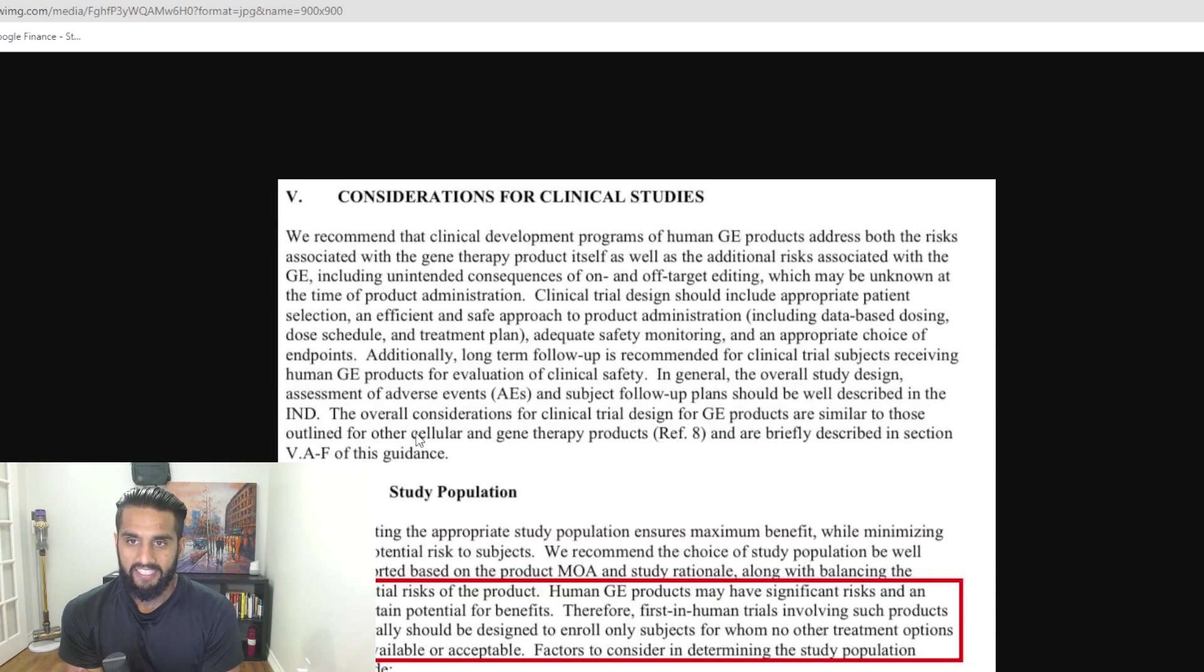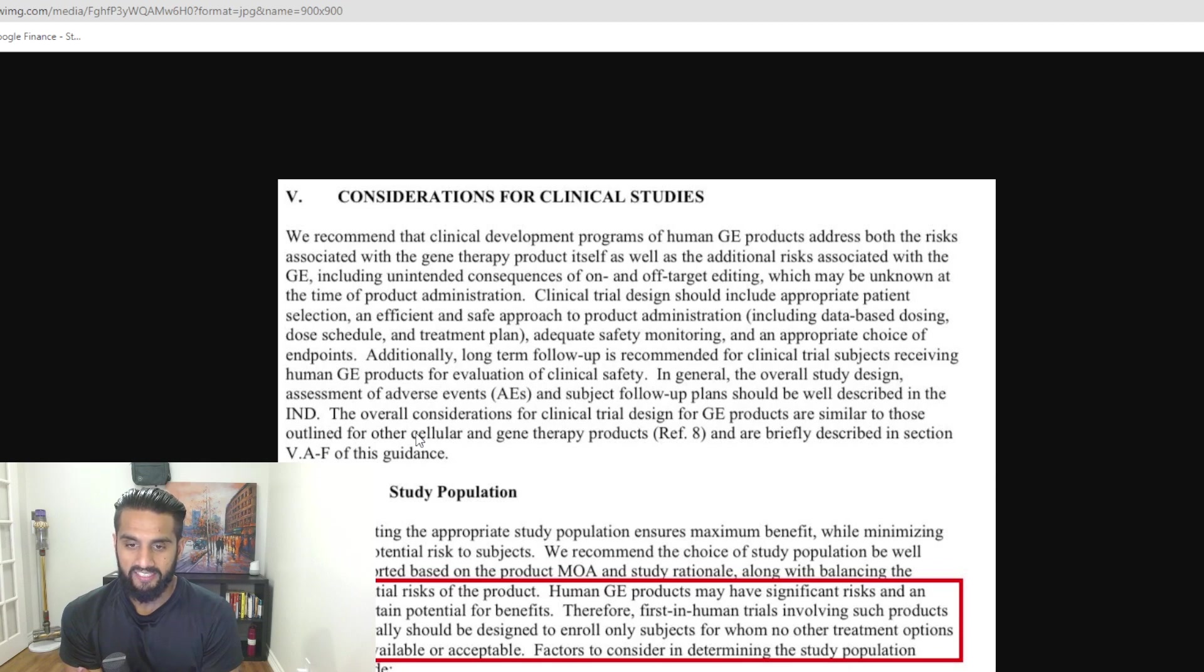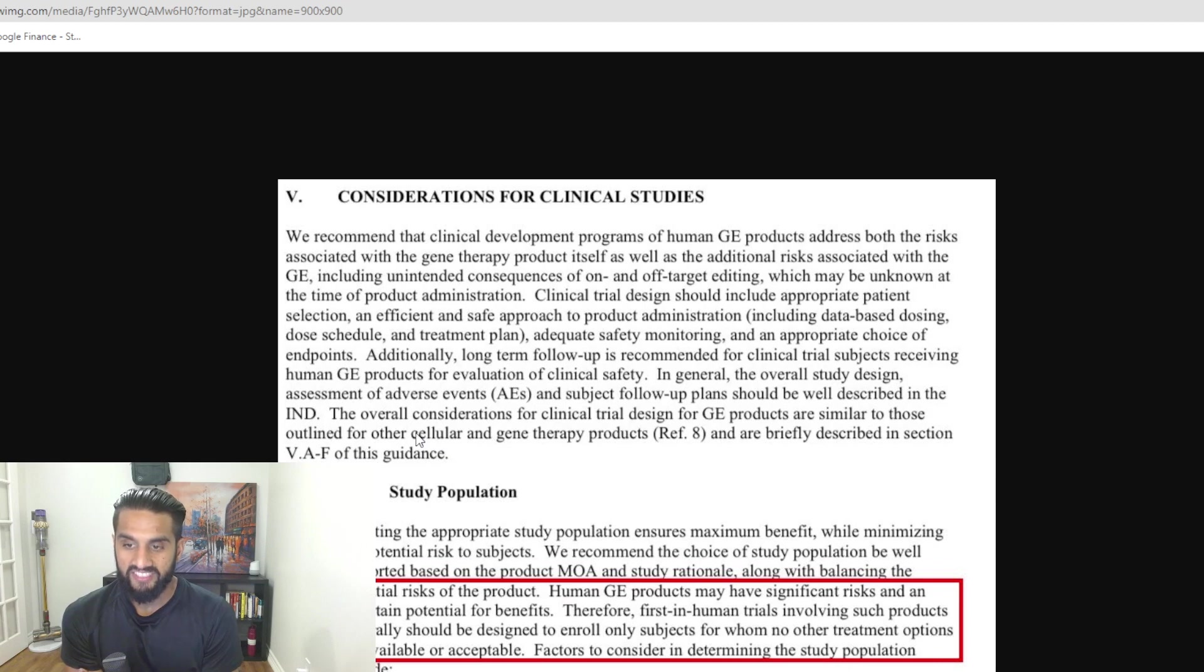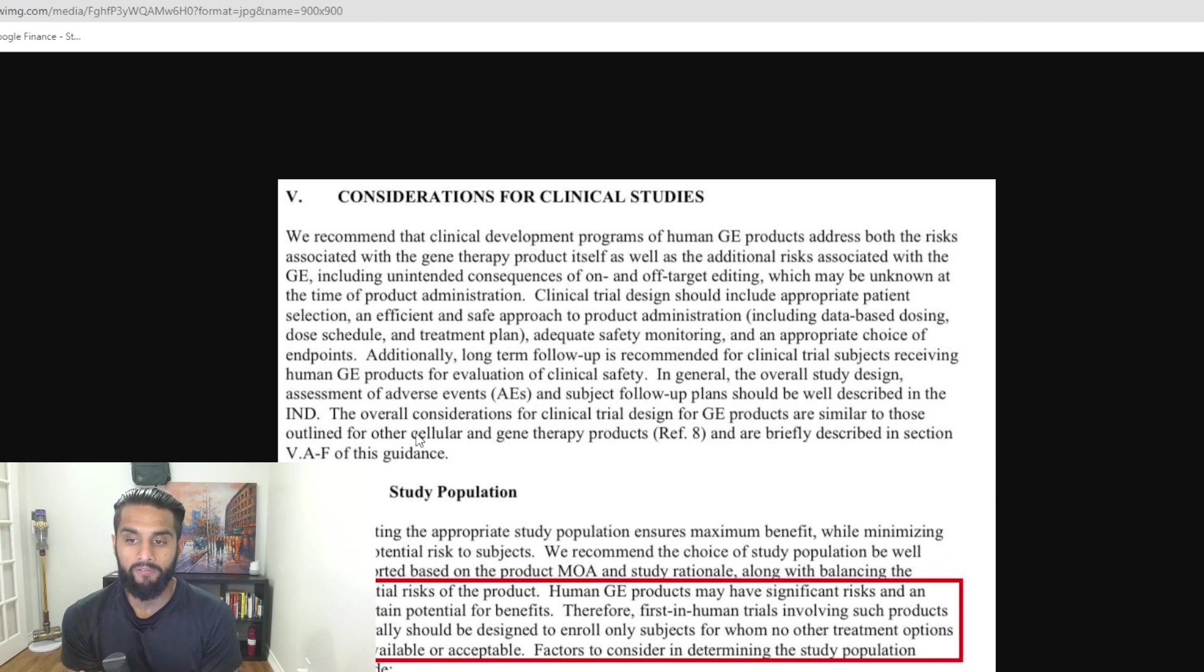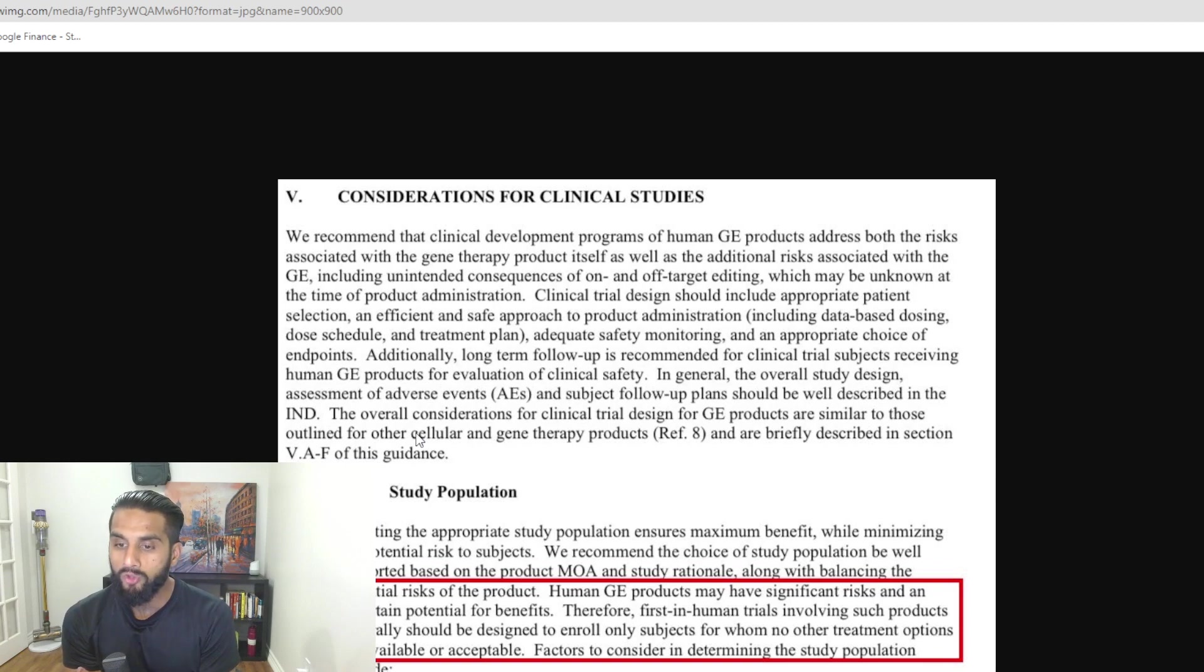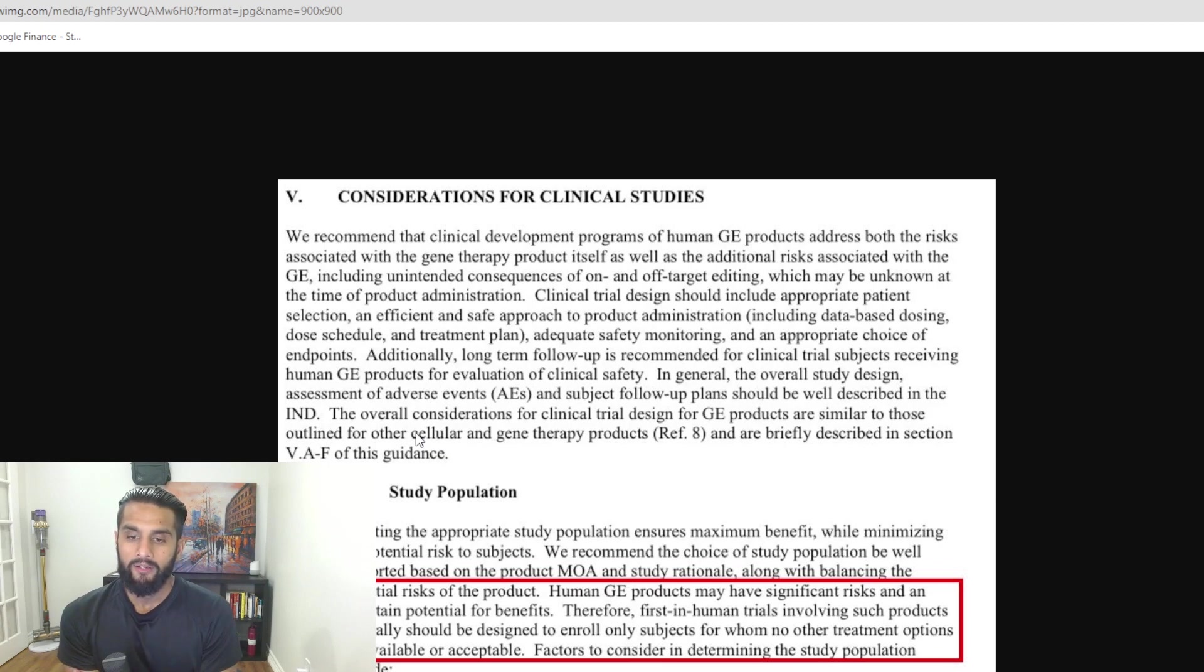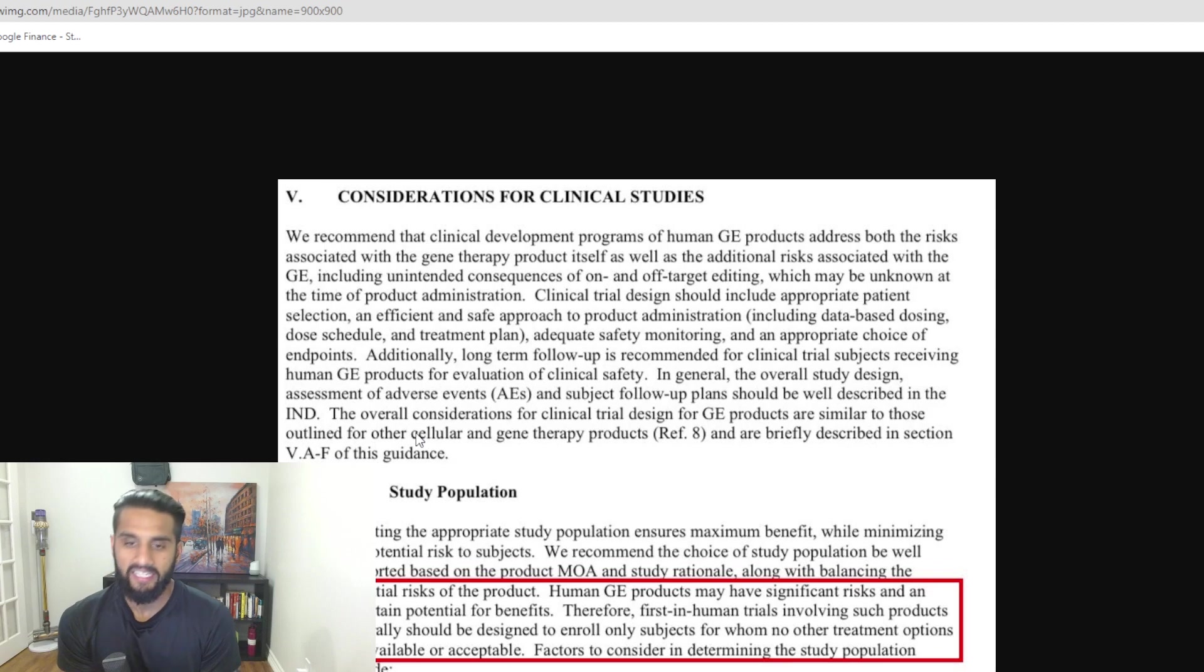Based on this statement, there's something we said about genome editing at this point. The whole program of Verve 101 is at jeopardy for that exact reason, what you're seeing on the screen. If I give you guys here a report from the FDA, this was highlighted by Biotech 2K1. Human GE products may have significant risk and an uncertain potential for benefits. This is very important, guys.